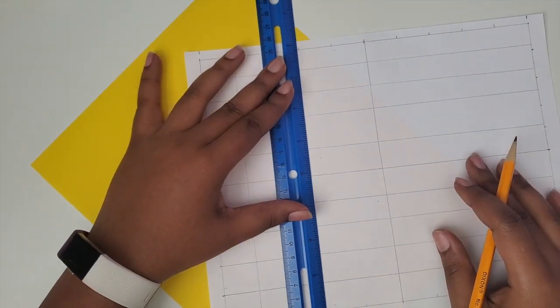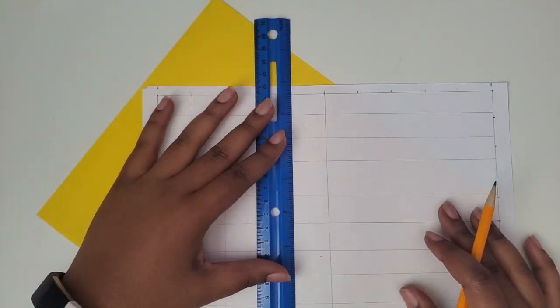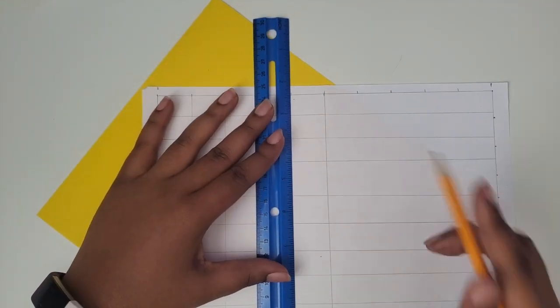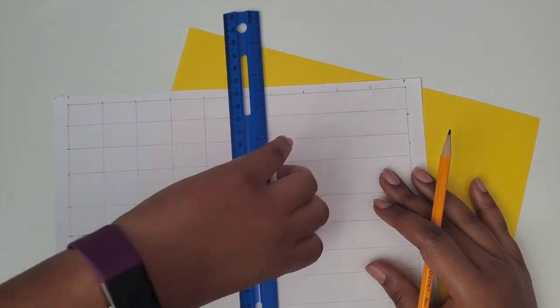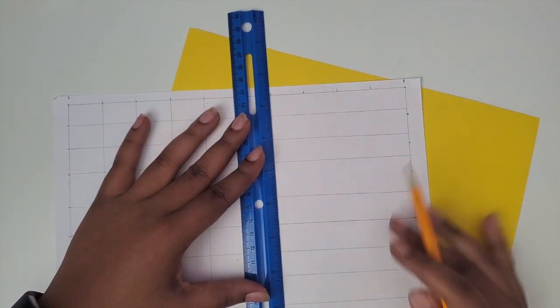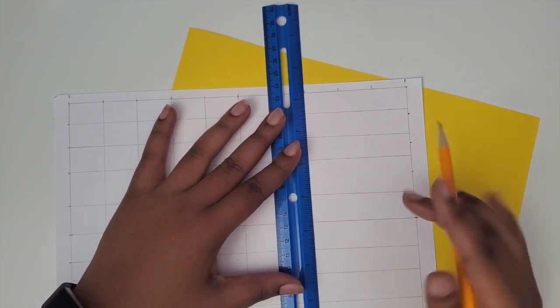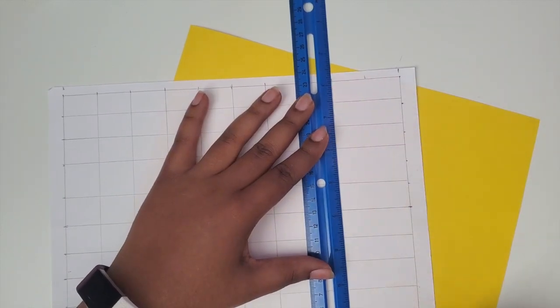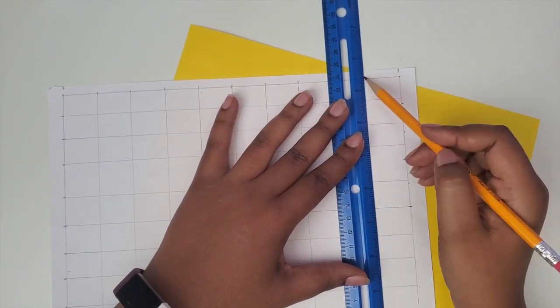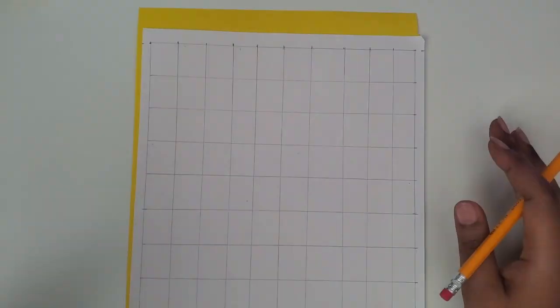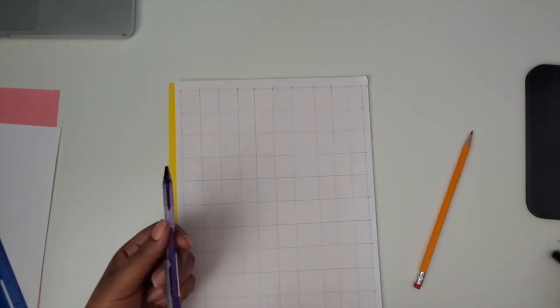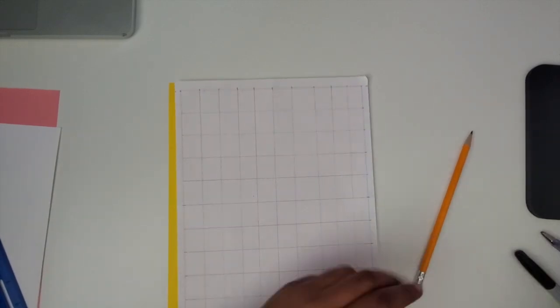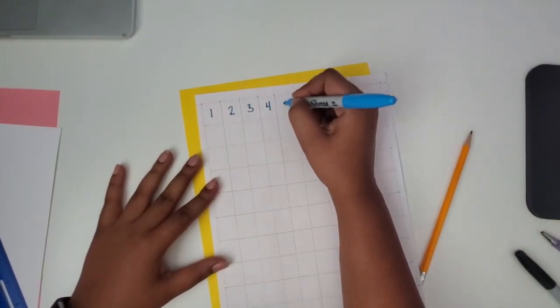Of course, you can do this by freehand. You definitely don't have to use a ruler if you don't want to. If you just want to eye it and make your 100 boxes or 10 by 10 rows and columns, you can do that.